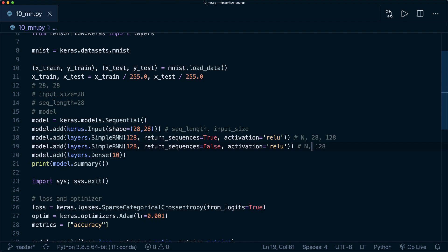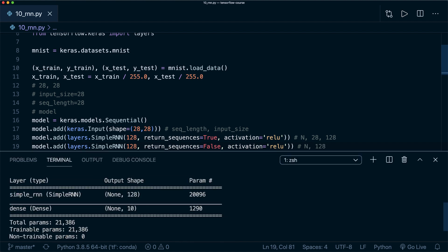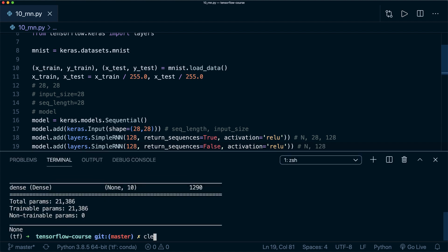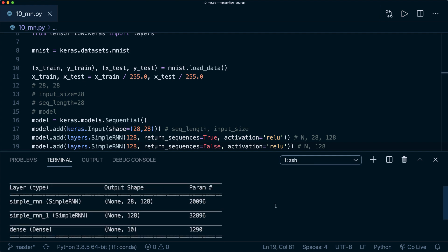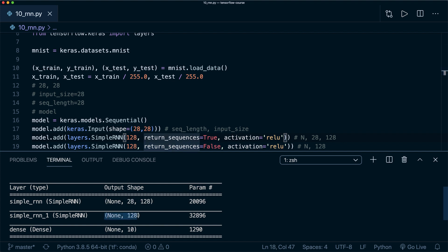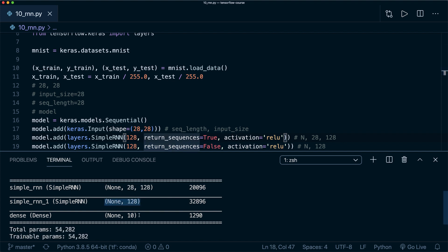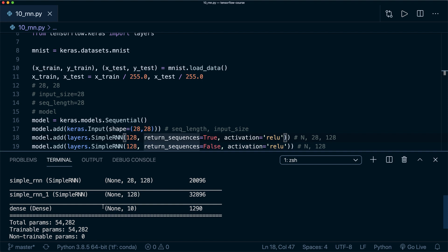Again, let's have a look if that's correct. Let's clear this and run this again. And yeah, what I told you was correct. The first RNN has this output shape because we said return_sequences equals true. The other one has only this output shape. Then again, we have our dense layer.